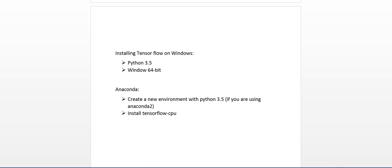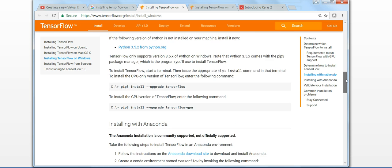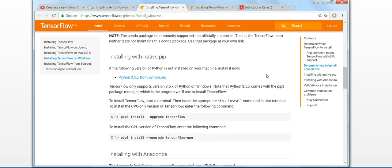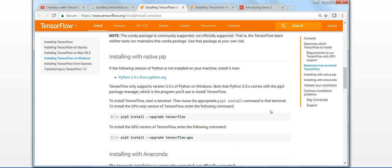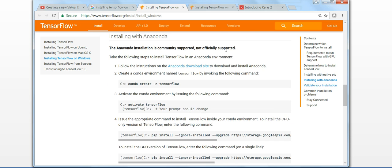So if you go to their documentation, you can see that you can install TensorFlow with native pip. If you install Python 3.5, then using pip3 you can install TensorFlow, both the CPU and GPU version. And if you are trying to do it through Anaconda, you can create a new environment and install there.